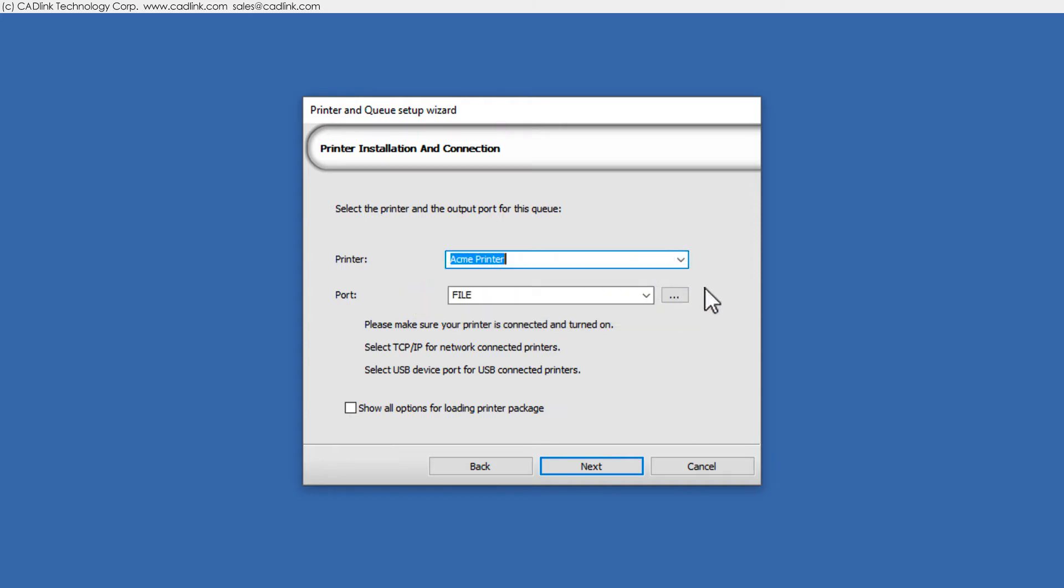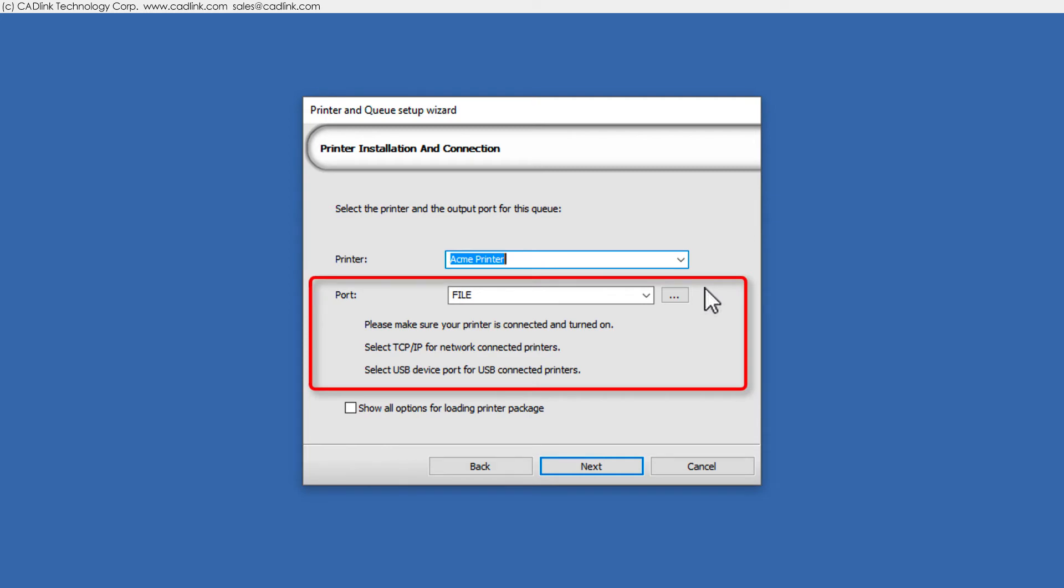After choosing the printer, set the port according to how your printer is connected. Setting the port is unnecessary for Windows printers.